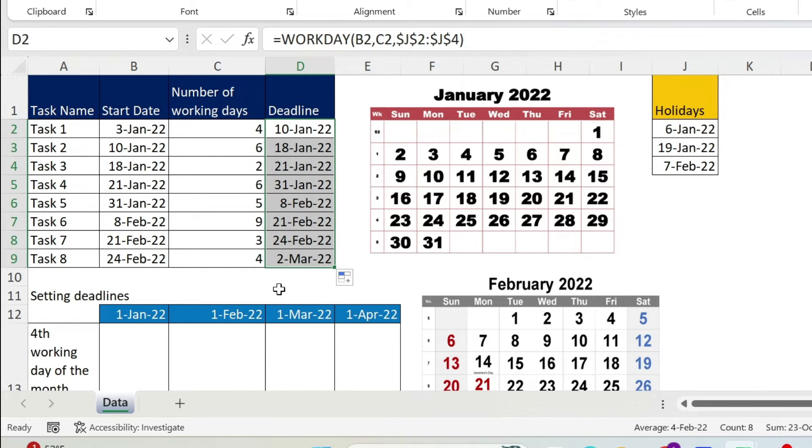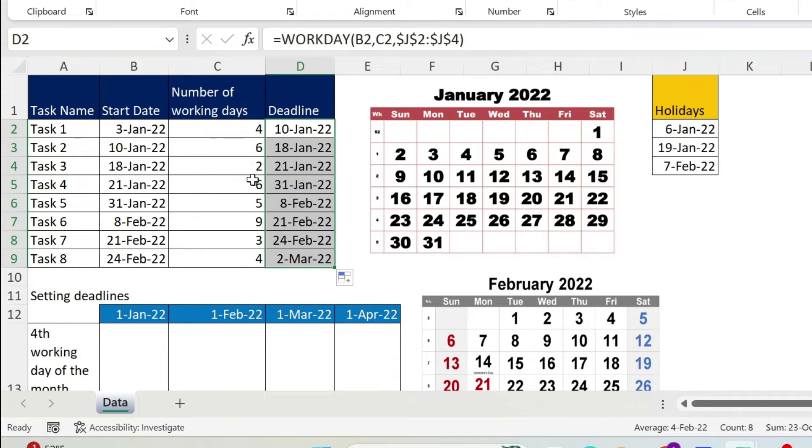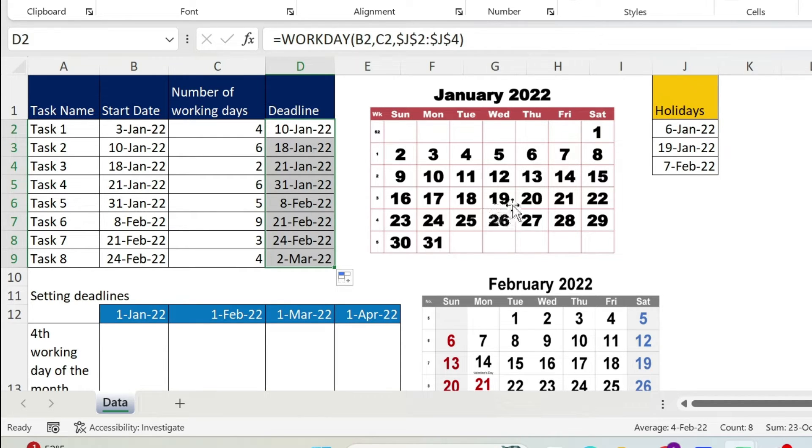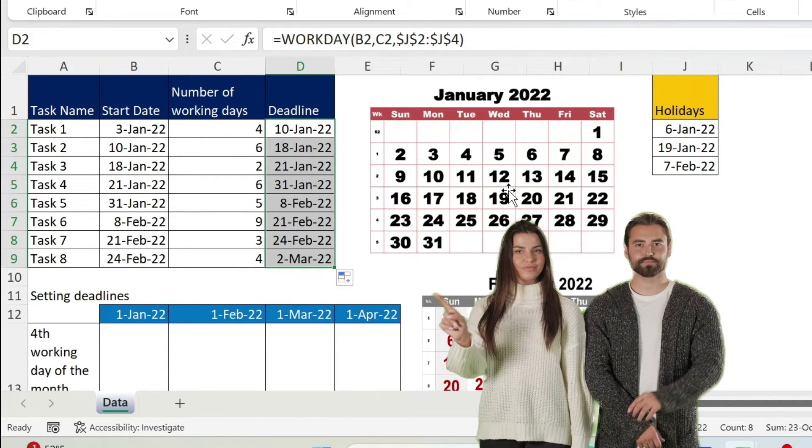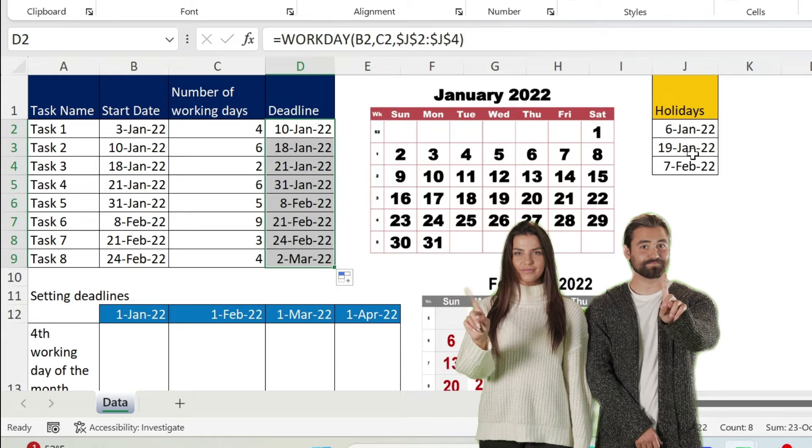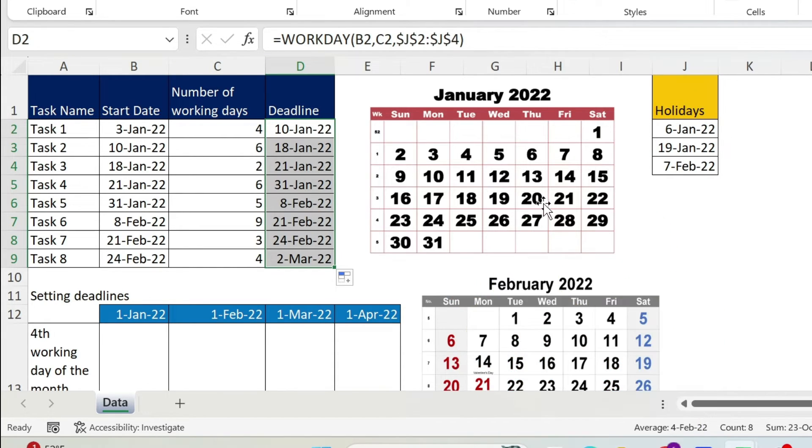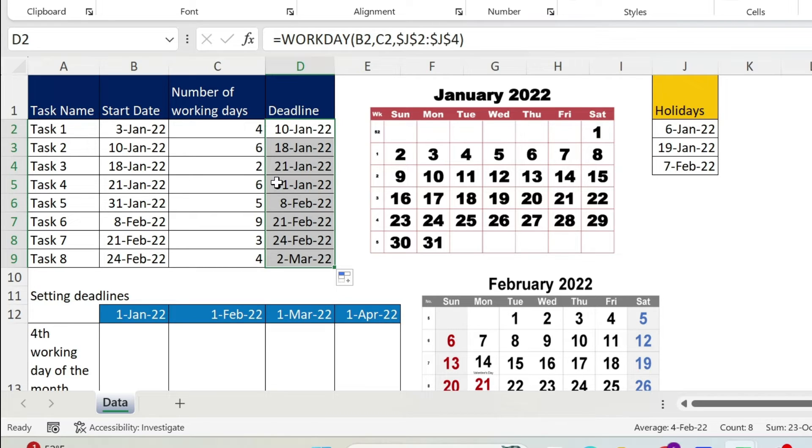For example, if we look at the 18th of Jan, I have two days, I get 21. Why? So we are on the 18th. 19th is day one? No, because it's a holiday, so that's skipped. 20 is day one, 21 is day two. This is why you get 21.